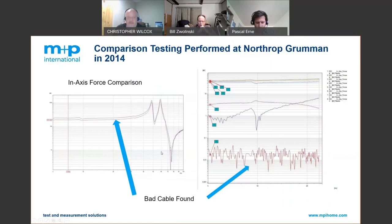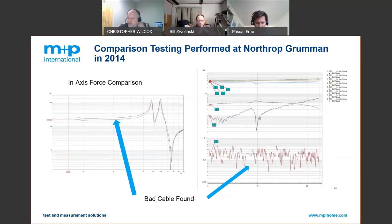In 2014, during a test using an existing system, on the very first run of the day with our new system, the forces did not match. It turned out there was a bad cable. The summing junction had hidden this issue — the sensitivity had been adjusted to calibrate around the bad sensor — but nobody had ever caught it.